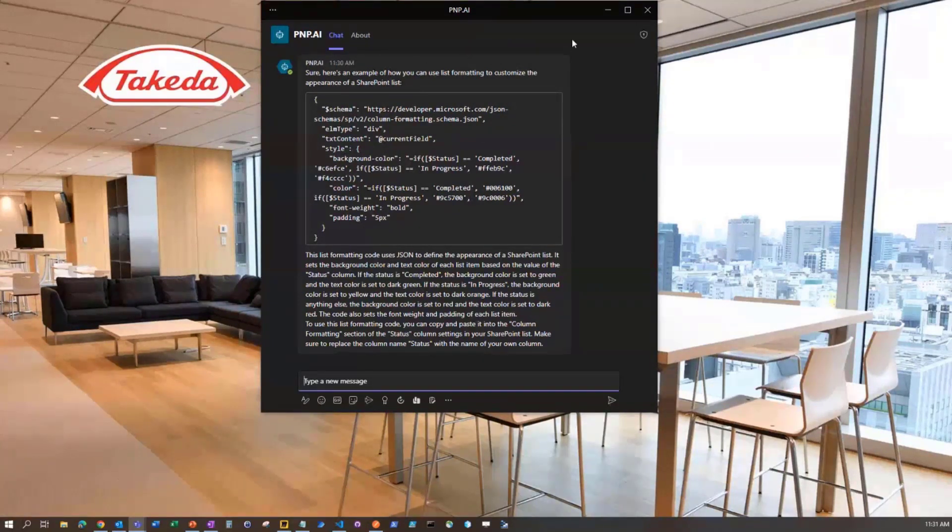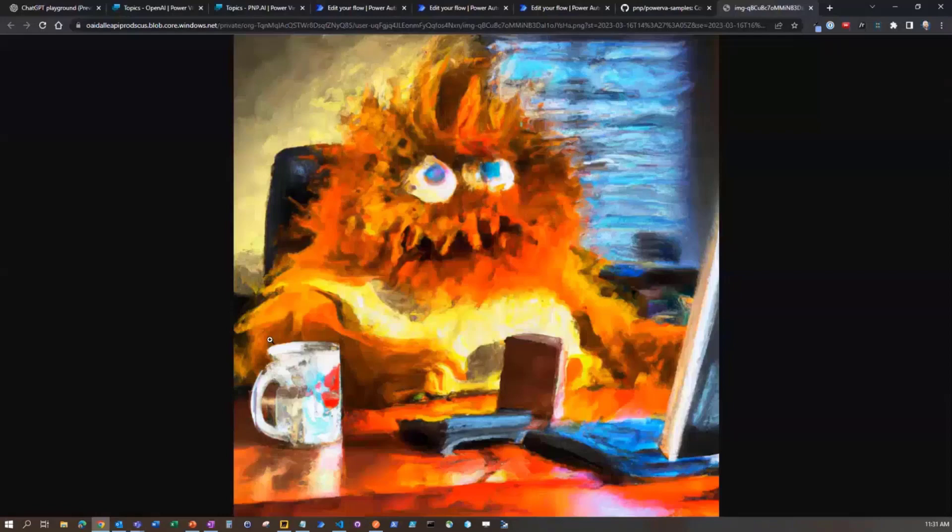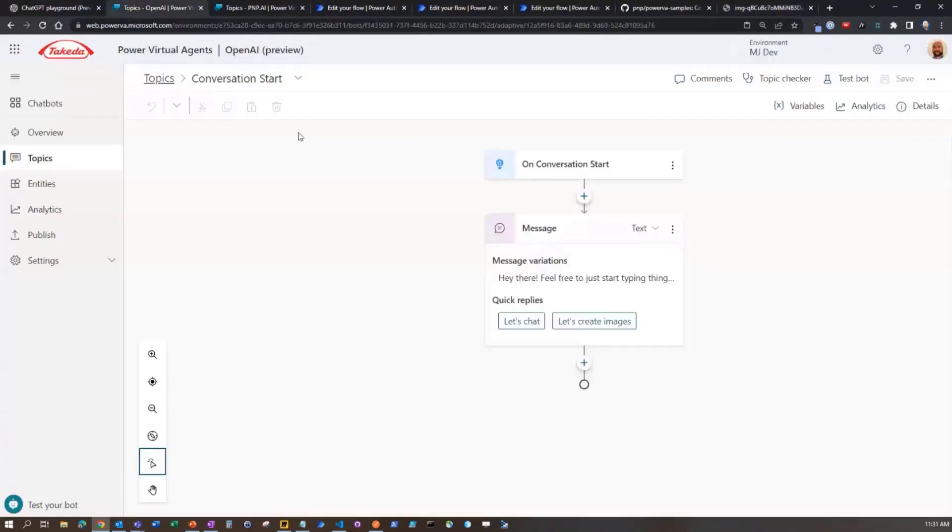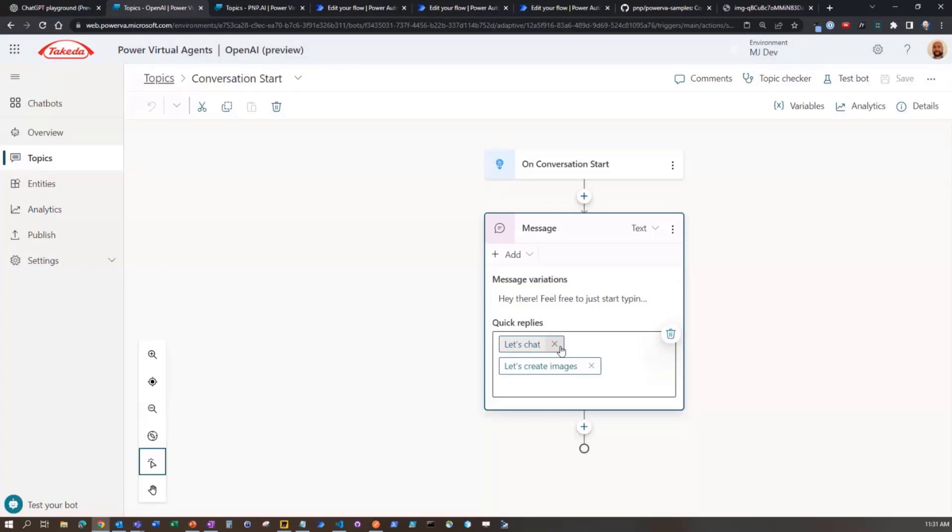Now we'll put this away and jump in and look at this. I'm going to jump back to the first bot I showed you. This is all about essentially capturing a fallback topic. We are doing a conversation starter here so we're saying, hey there, feel free to start typing. We're using something called Quick Replies.